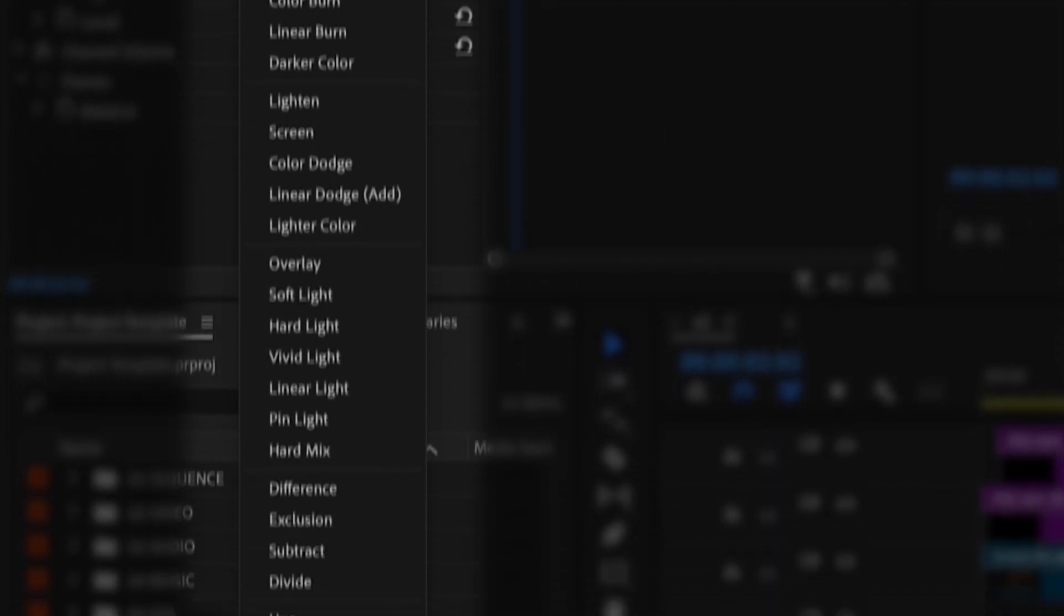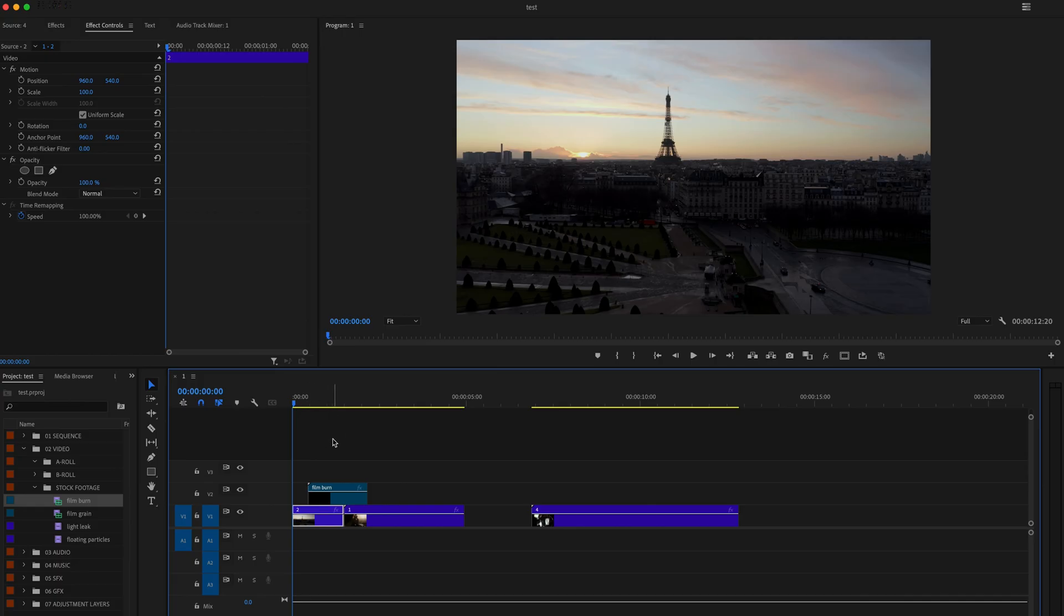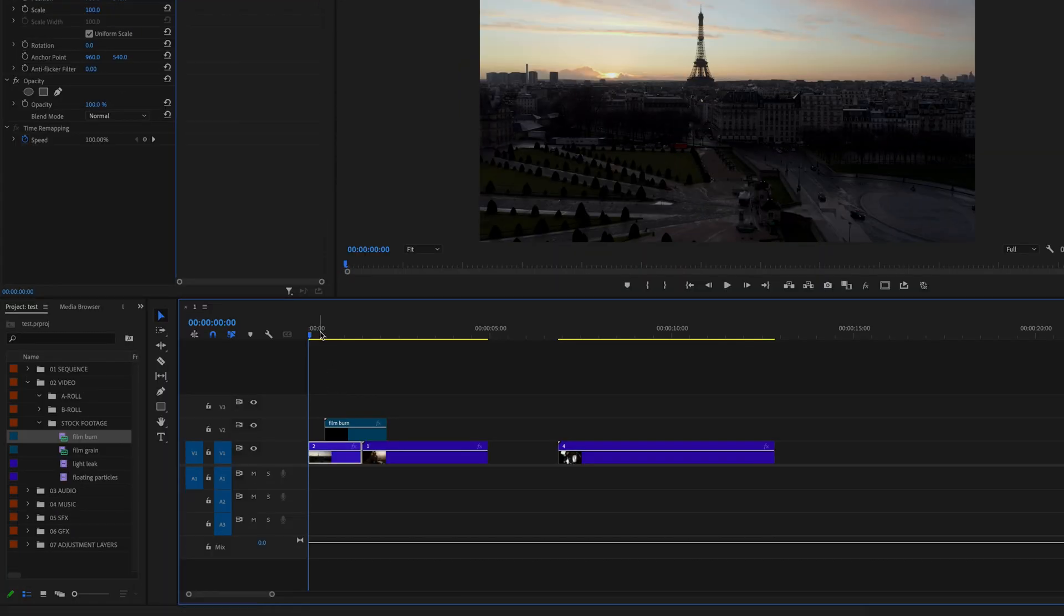What are blending modes in Premiere Pro? Well, in this video, I'm going to share with you just that. Blending modes affect how one clip interacts with the clips underneath it.